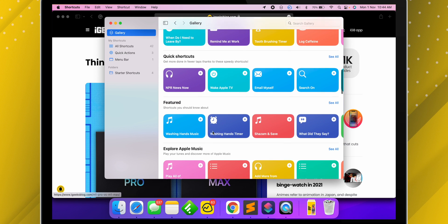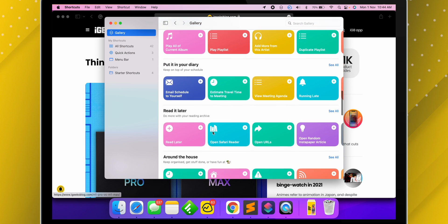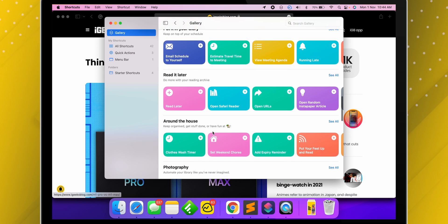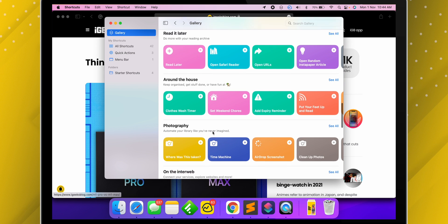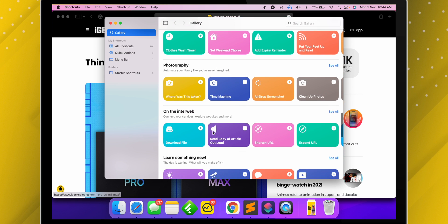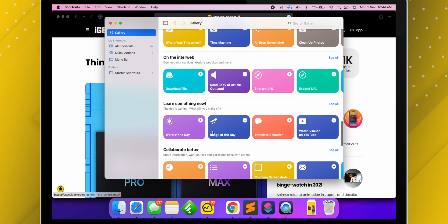You can explore these shortcuts and install them by simply clicking on them and selecting Add Shortcut, and it's added to your list. But what about shortcuts from third-parties? We can install them just like on iPhone and iPad on macOS 12 too.